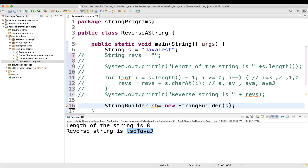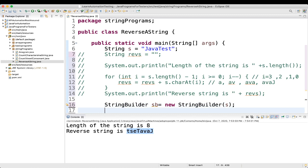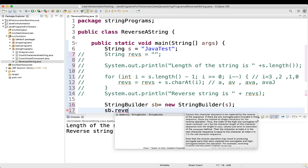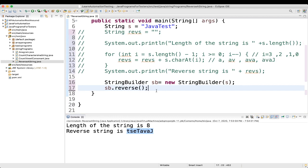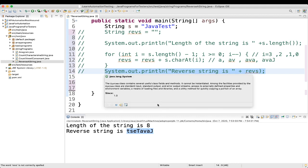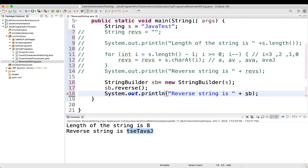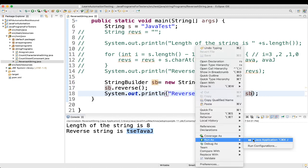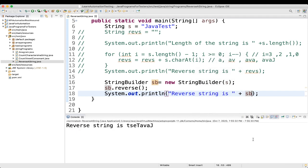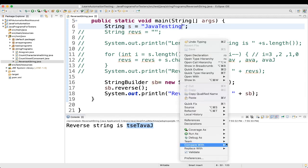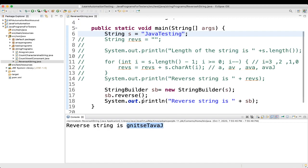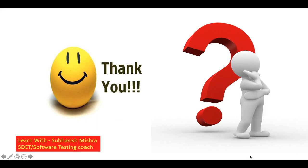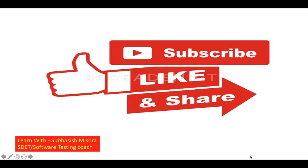Now what you do is sb.reverse() — that's all you need. Then print it. Let's execute — and we get the reversed string. This is how you can do the reverse of a string using StringBuilder. Thank you — if you have any questions please let me know in the comment section. Please like, share, and subscribe to my channel.